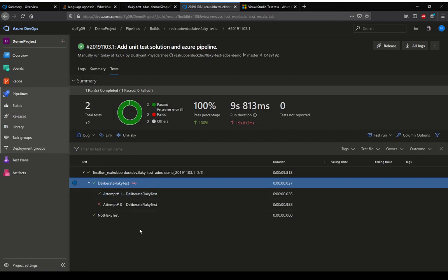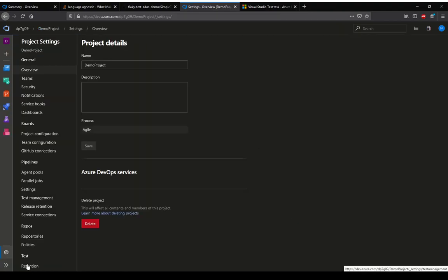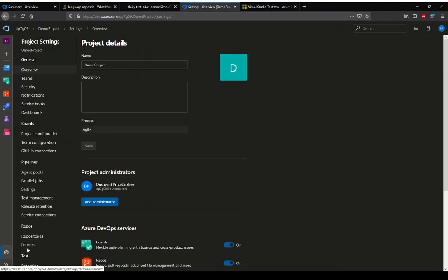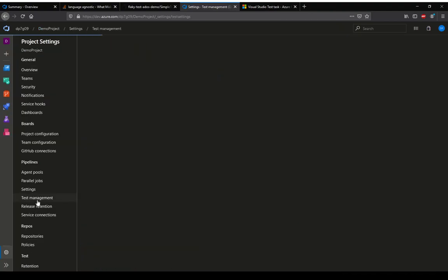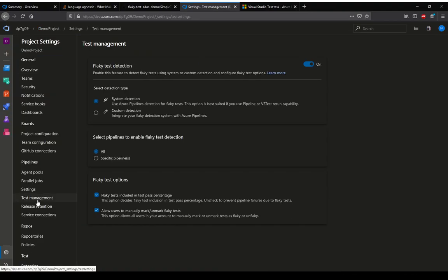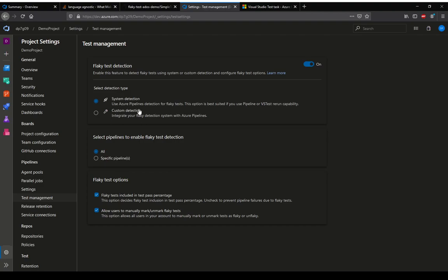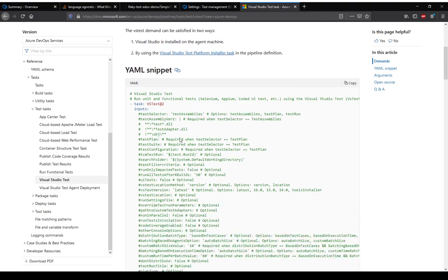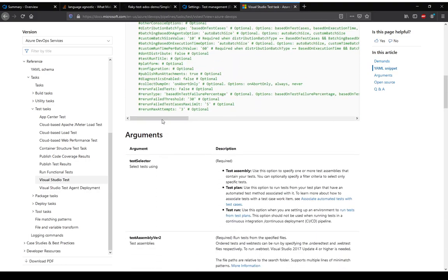Going back to the deliberately flaky test, this feature is controlled from the project settings. If we go to project settings, test management, this is where flaky test detection is set. Flaky test detection can be switched off if we want, but by default I have chosen the system detection. We can also have custom detection.